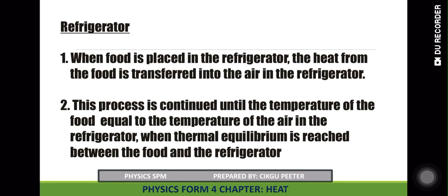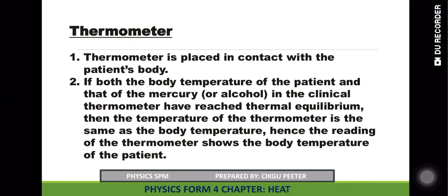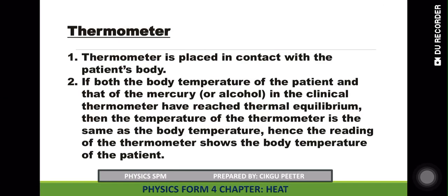The refrigerator works on the same concept. When we place an object in the refrigerator, the object will reach the temperature inside the refrigerator after a certain time — we say it is in thermal equilibrium. A thermometer is also used to measure temperature based on this principle.